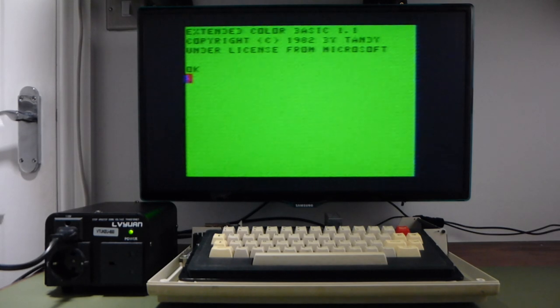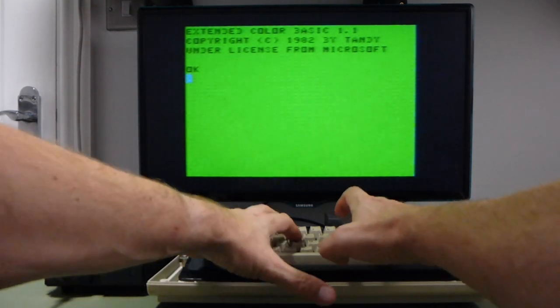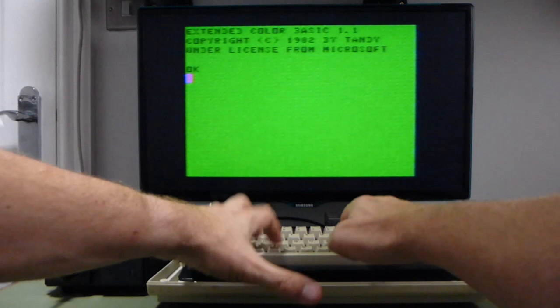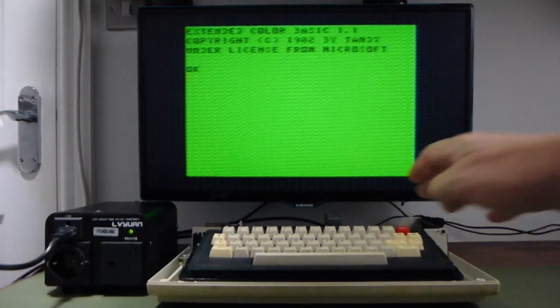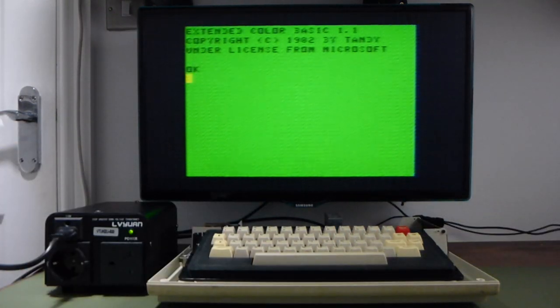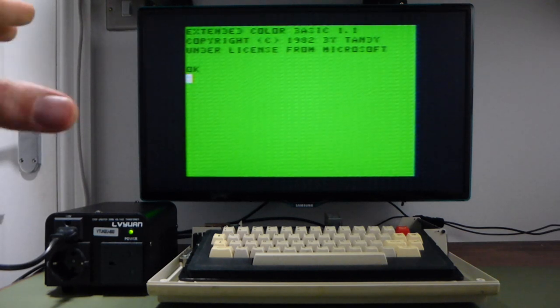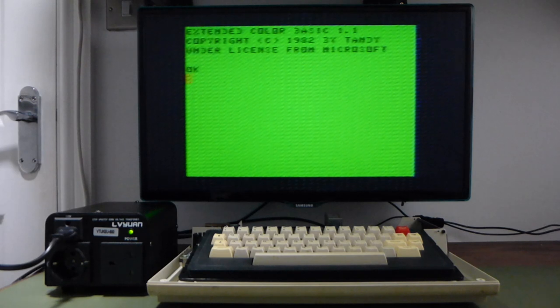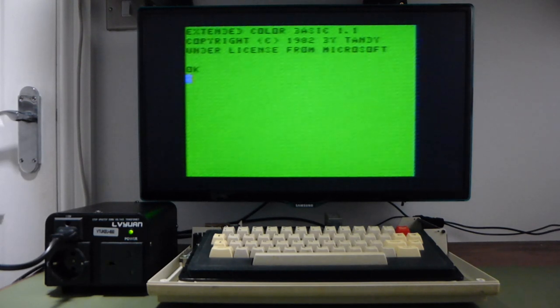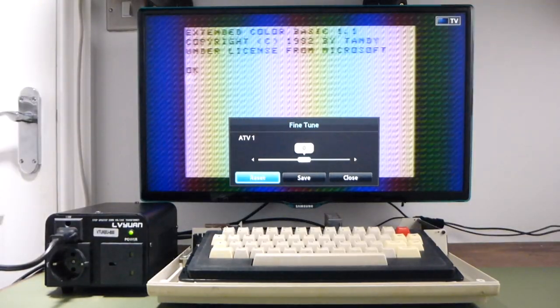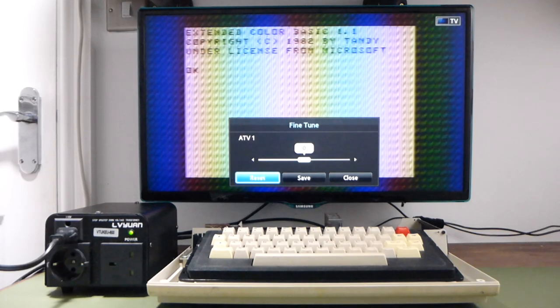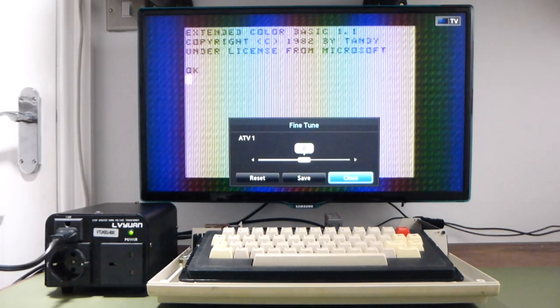But that does tend to suggest that the keyboard isn't working. And that seems to be the case. Also, the image, though it's there, is very, very noisy. I wonder if fine-tuning the TV will improve that. Uh, no. Not really.